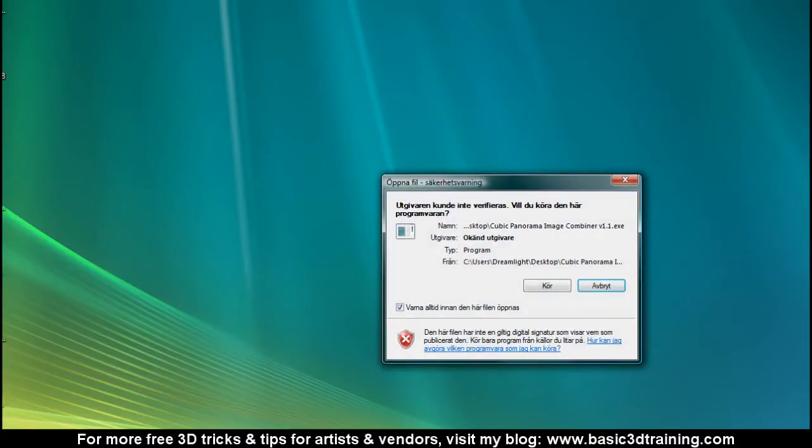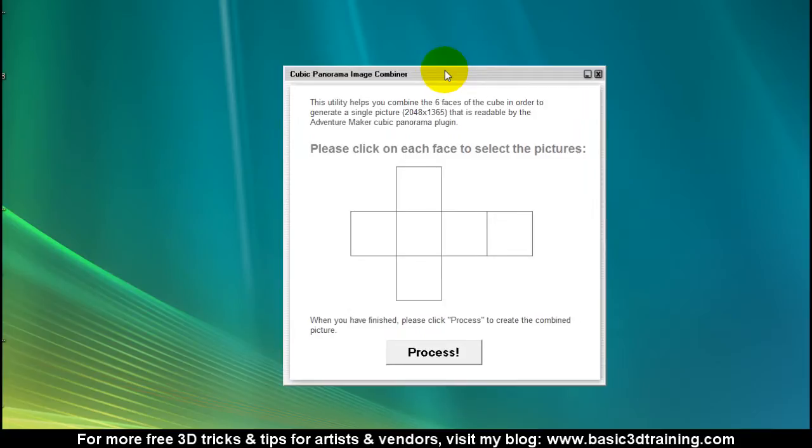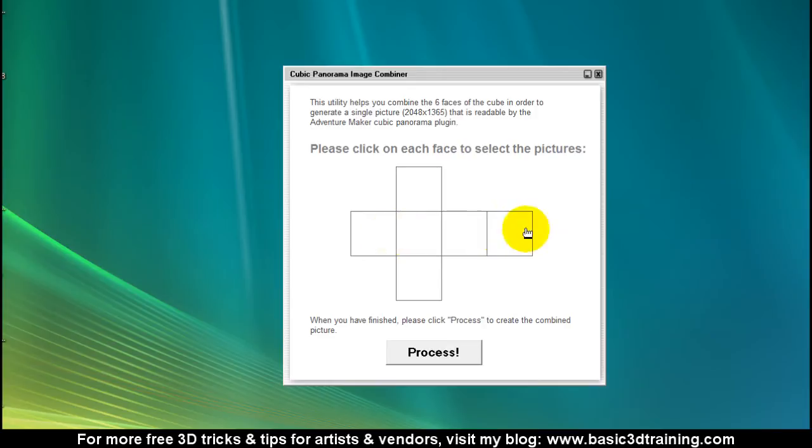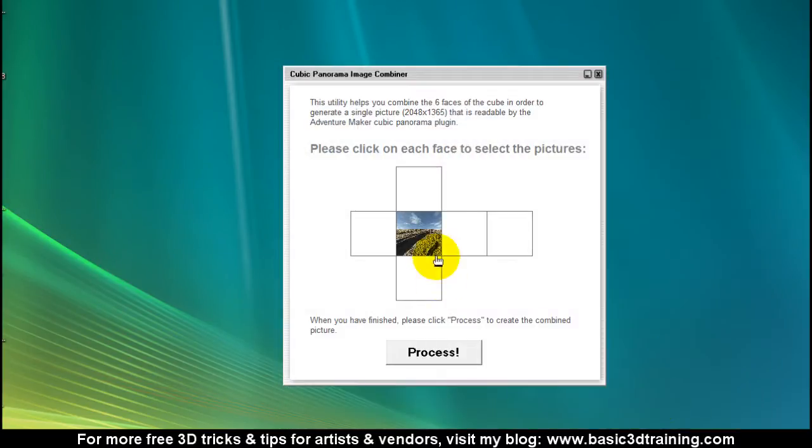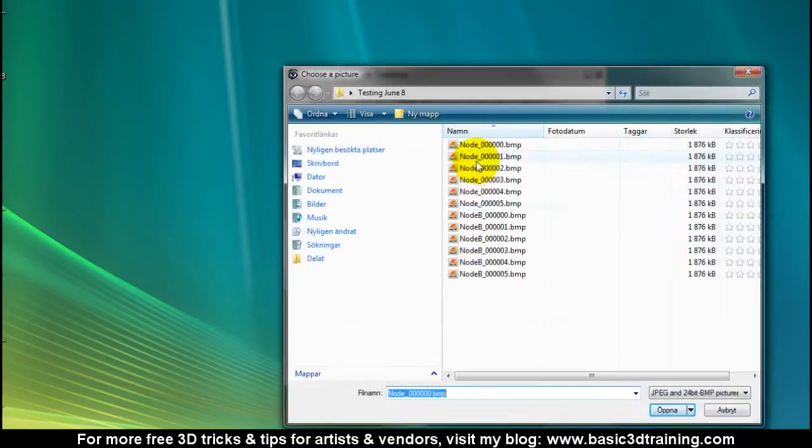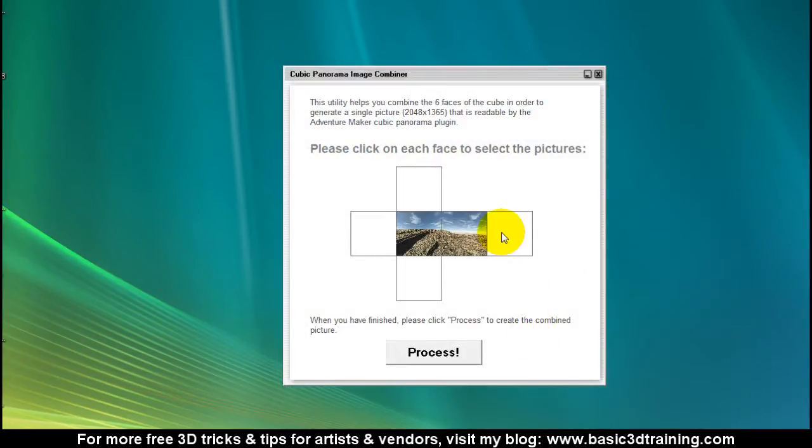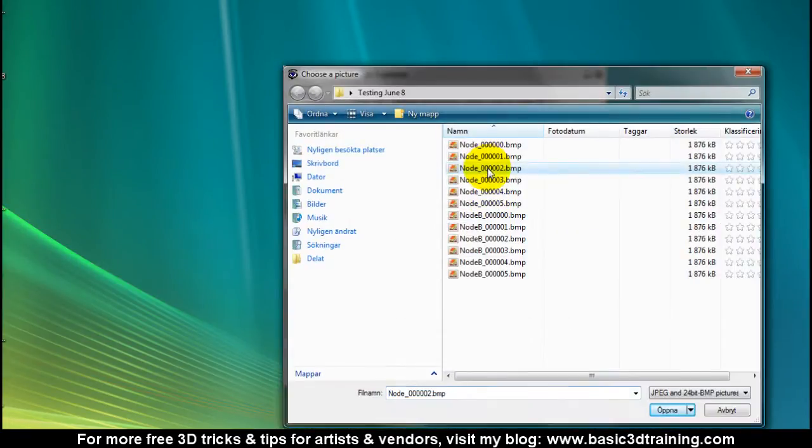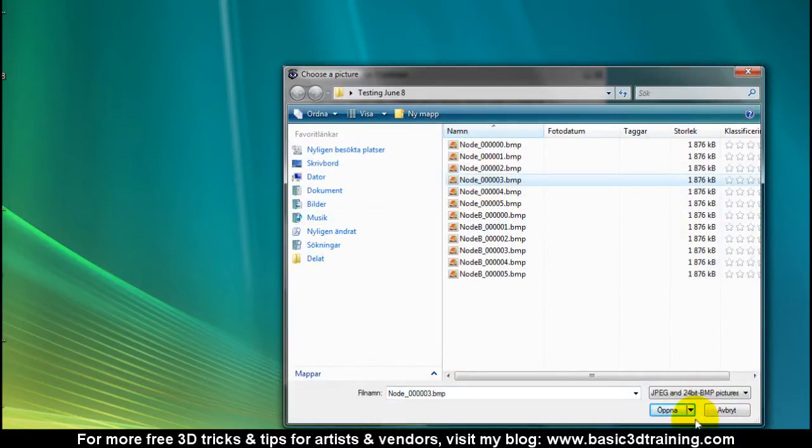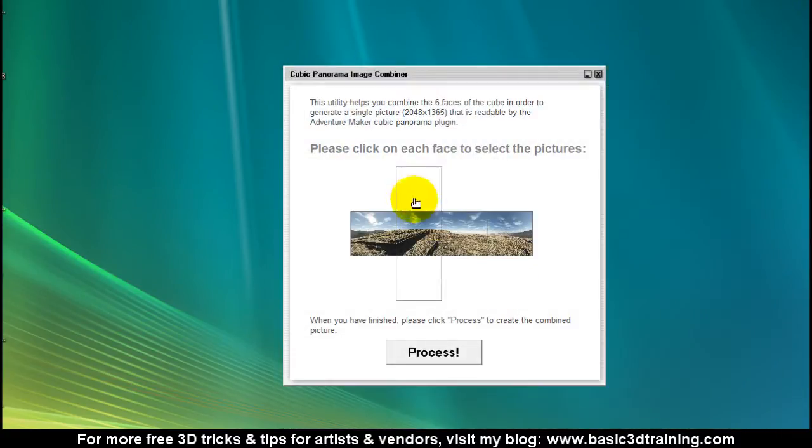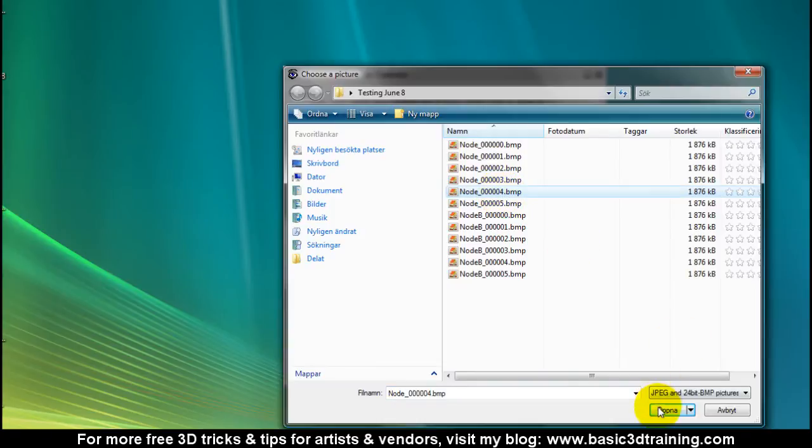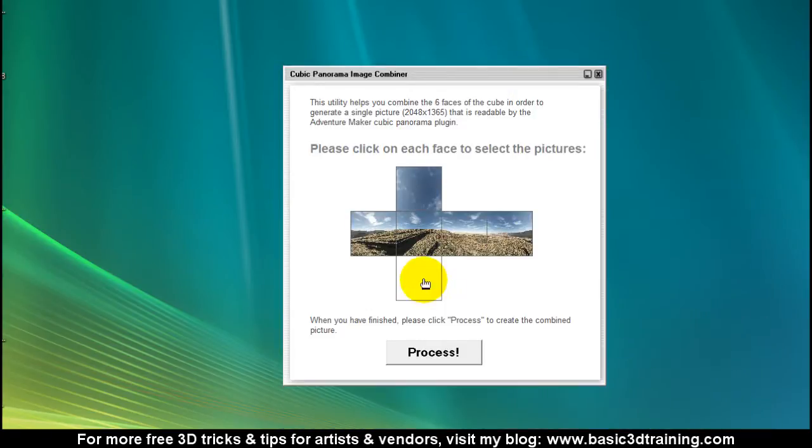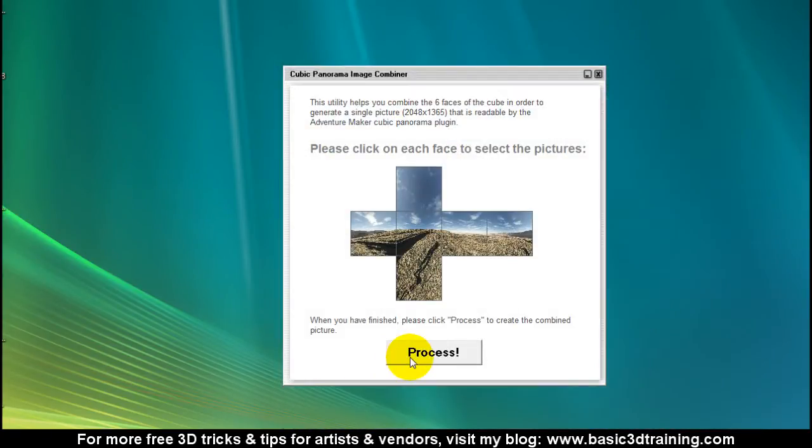The cubic panorama image combiner comes with Adventure Maker for free. We are simply gonna add each of the six faces to this pattern here. This is front, it's gonna be number 0, right is number 1, back is number 2, left is number 3, top view is number 4, and bottom view is number 5.